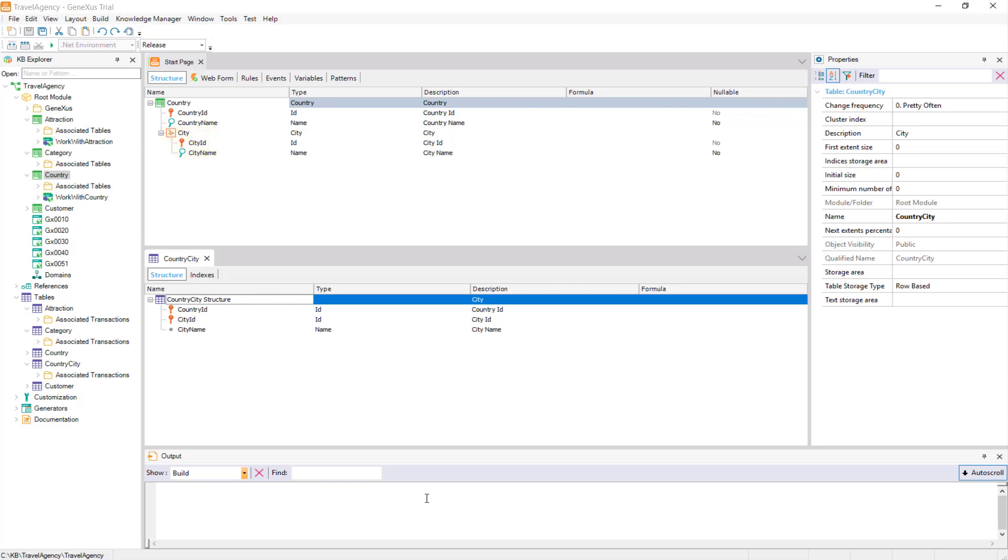As we saw before, when we define a nested level to another in a transaction, a compound key table is created, which in this case, is the country city table.